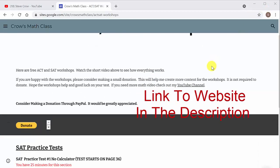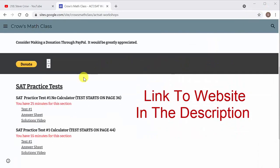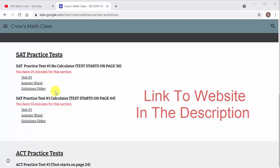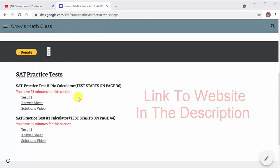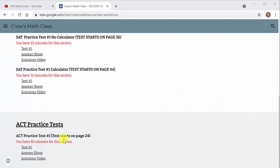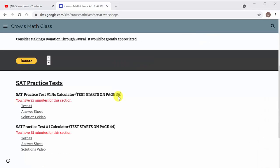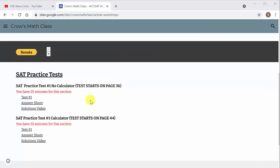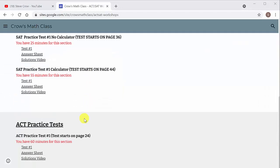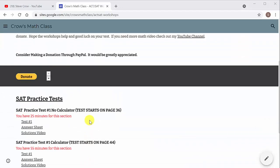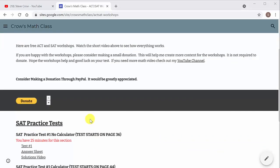Basically all it is, there's practice tests for the SAT and ACT. Here's the SAT, here's the ACT. I plan on putting more tests on here, but at the time of me recording this video, I only have one practice test for each, but I plan on doing more.